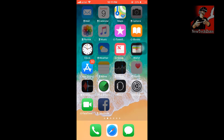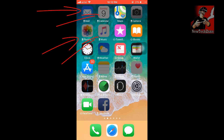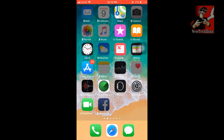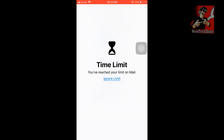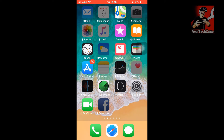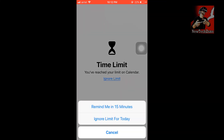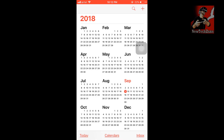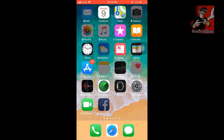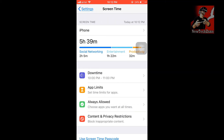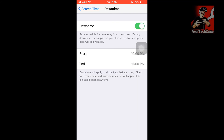I have enabled Downtime from 10 PM to 11 PM. The time is now 10:12 PM, so you can see Downtime is active. You can tap Ignore Limit for Today to open the app anyway. If you don't want Downtime, go to Settings, click Screen Time, tap Downtime, and disable the schedule, or simply change the time.